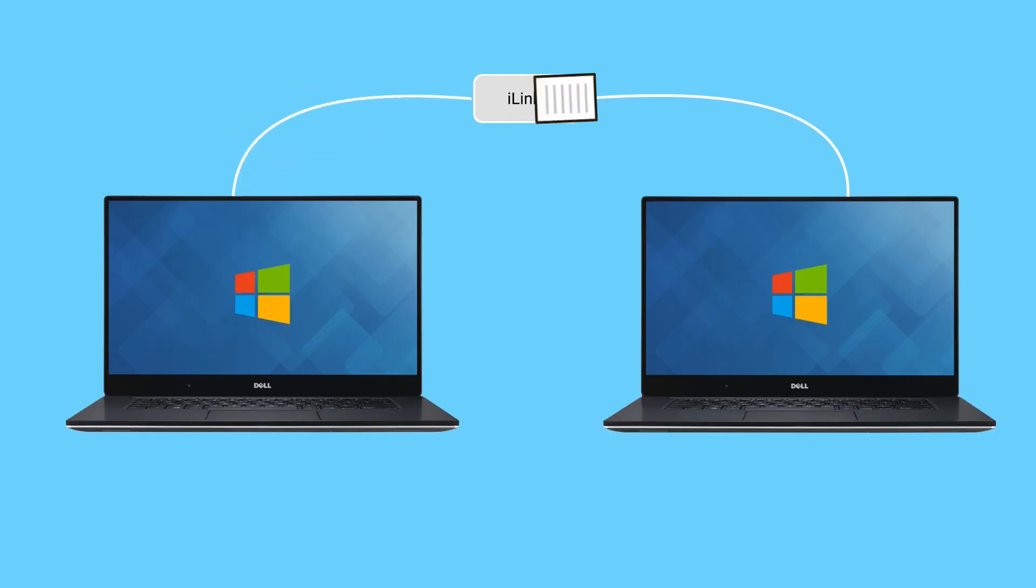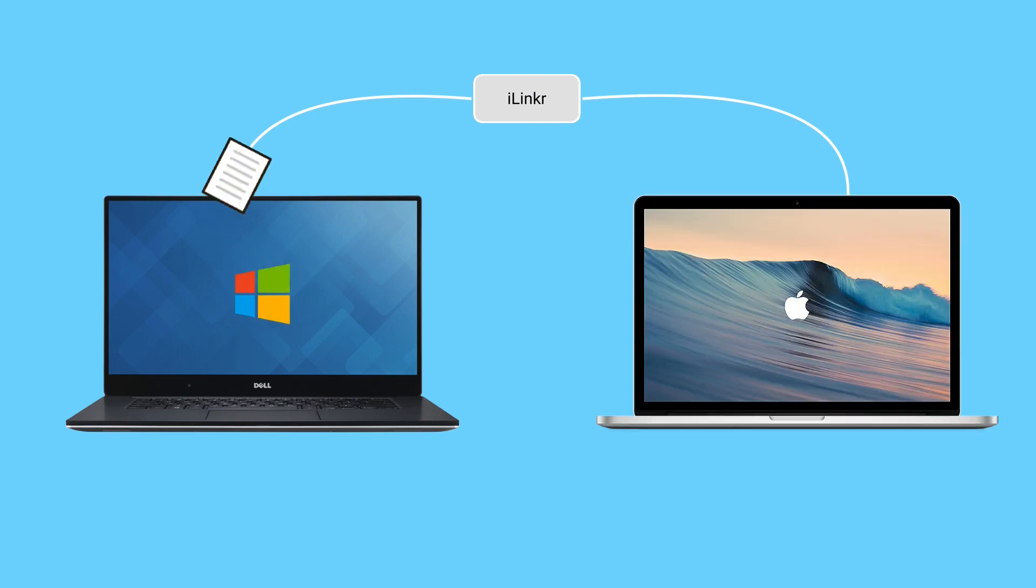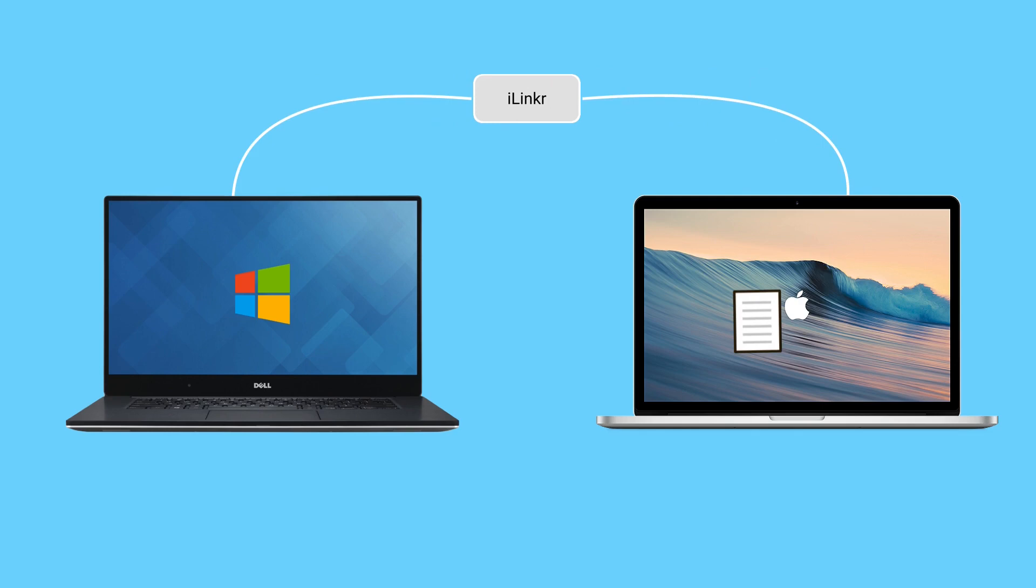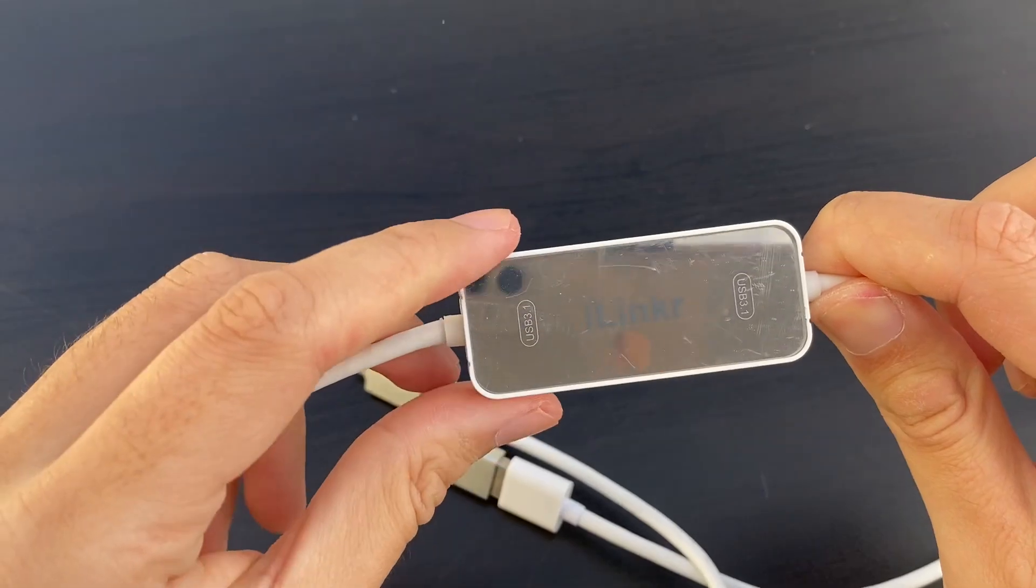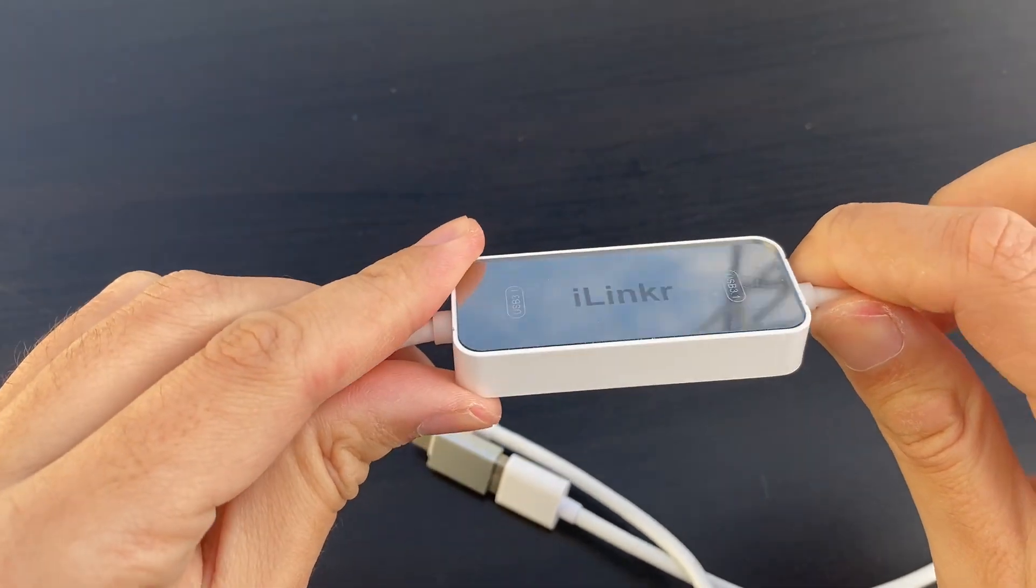Whether it's Windows to Windows, Windows to Mac, or Mac to Mac, iLinker provides you with a much faster and secure data transfer solution than the traditional USB memory stick and cloud storage.